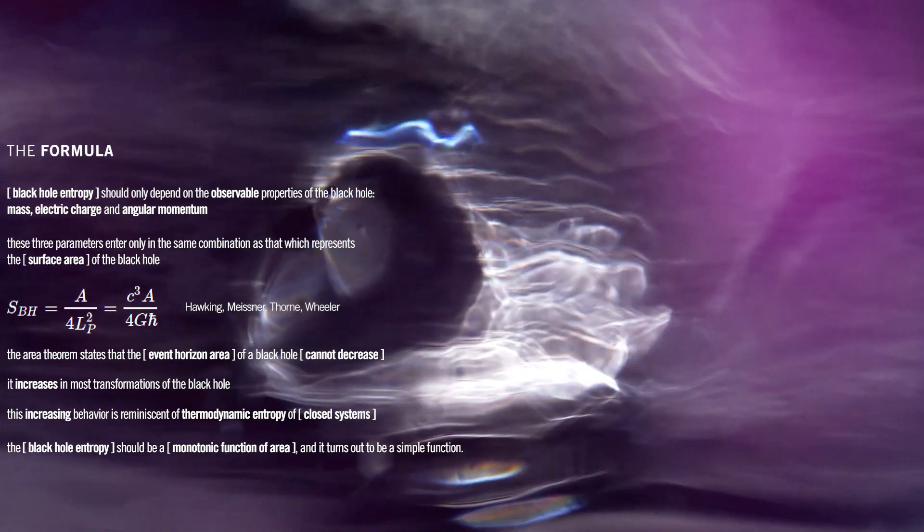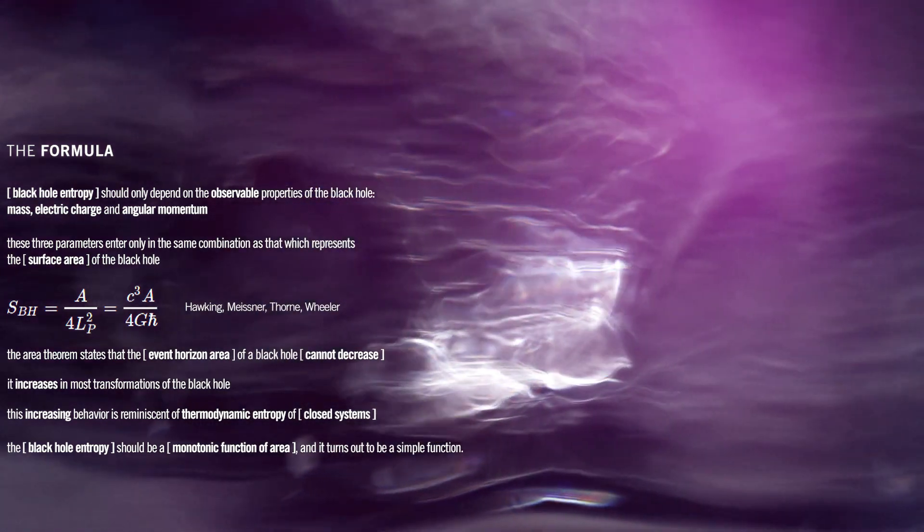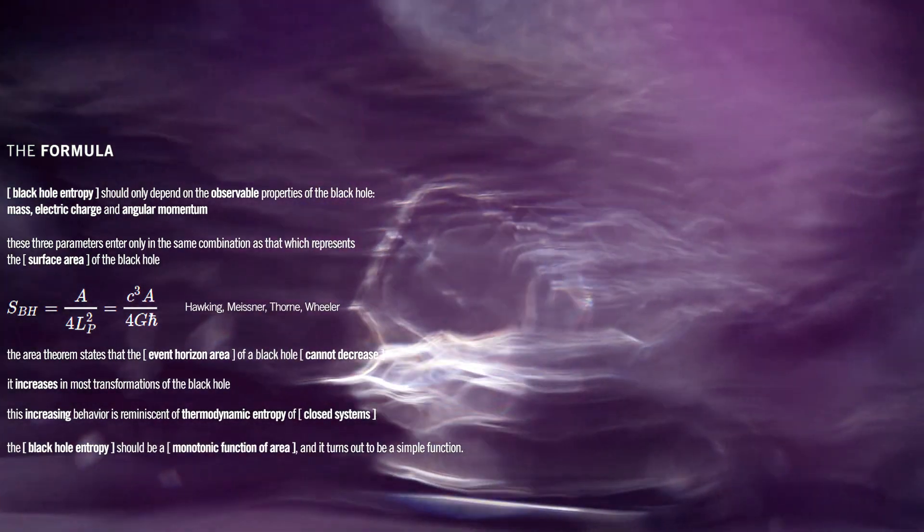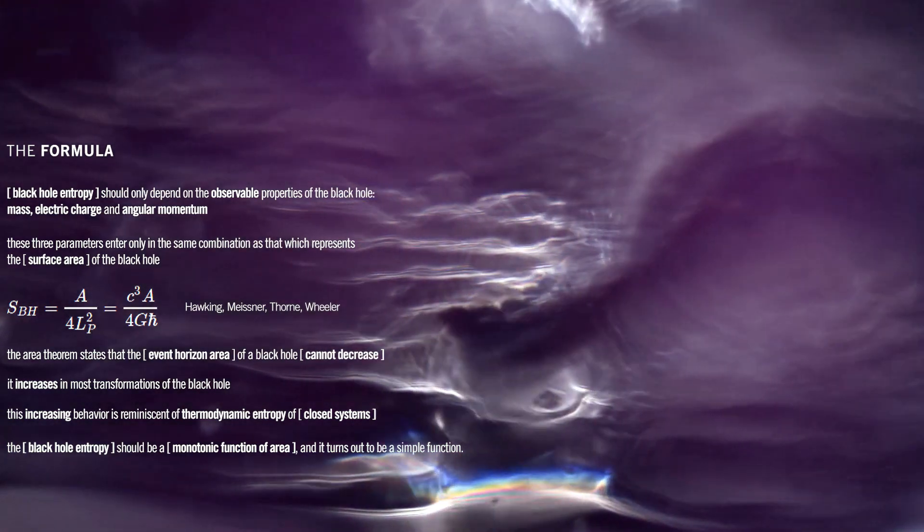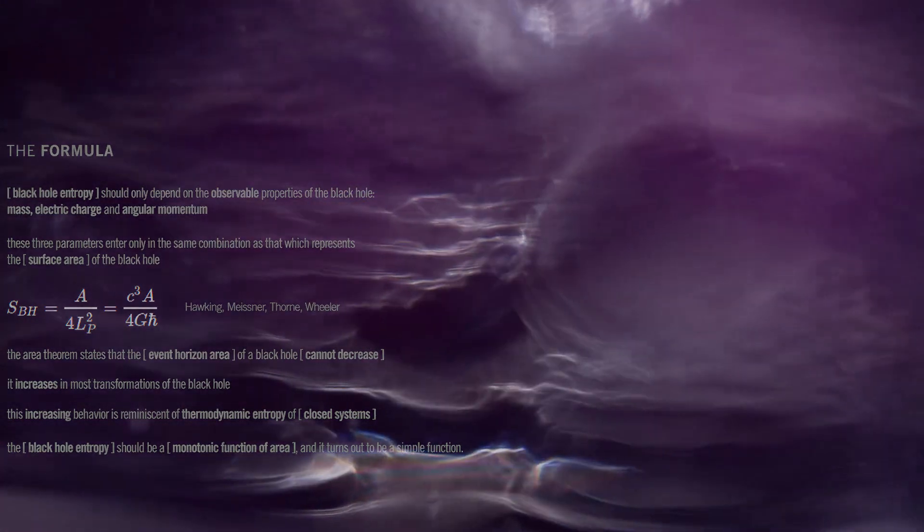This expression highlights the relationship between black hole entropy and the area of its event horizon, while also shedding light on the intriguing connection between gravity and entropy in the context of black holes.